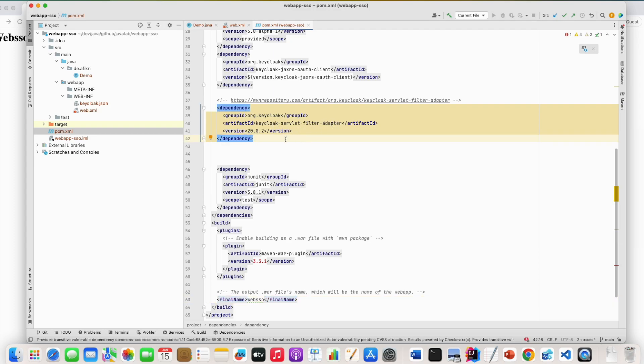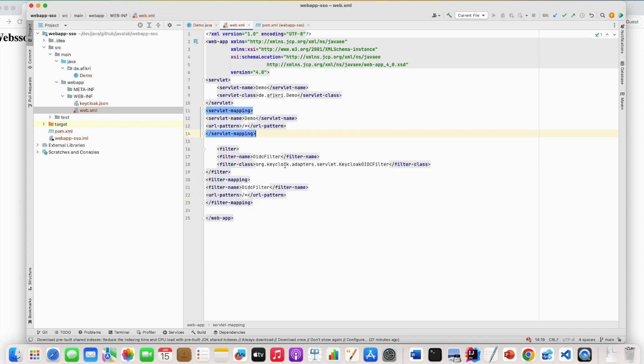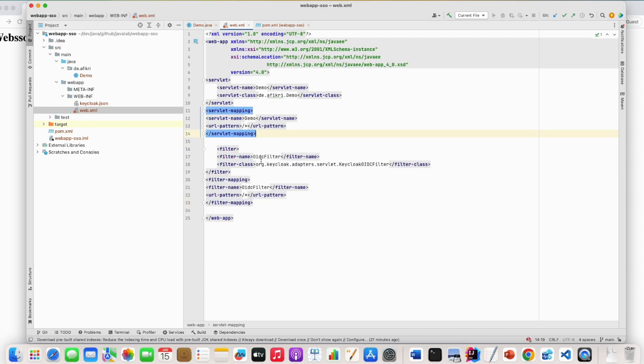And this is the dependency: keycloak-servlet-filter-adapter. So you have to add it to your pom file and load it. And after that you have to create the filter in the web.xml file like this. This is the filter provided by Keycloak and you have to define the URL pattern.